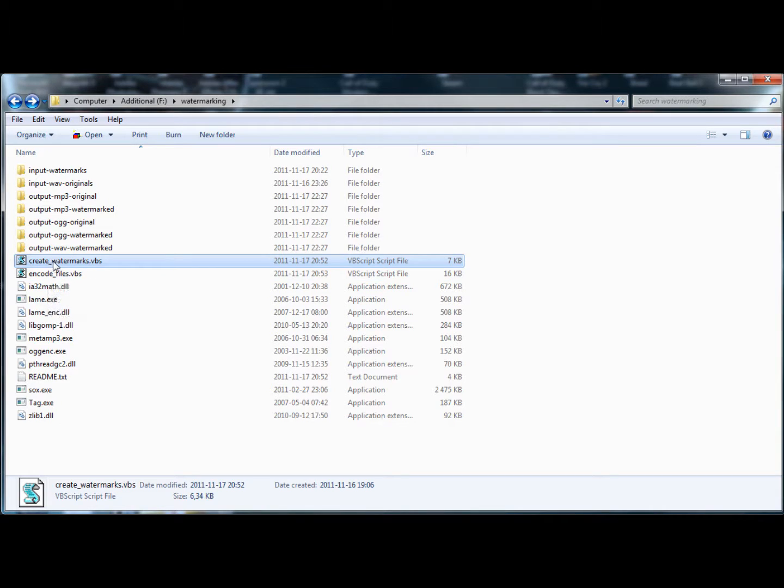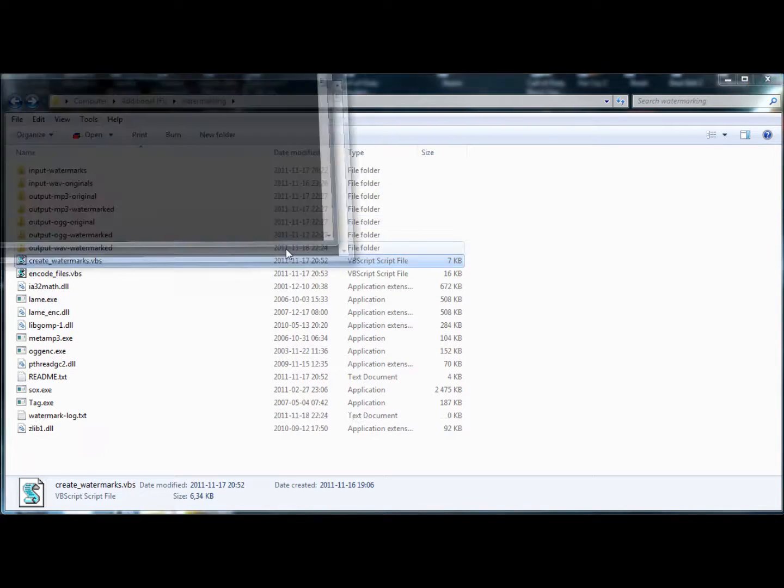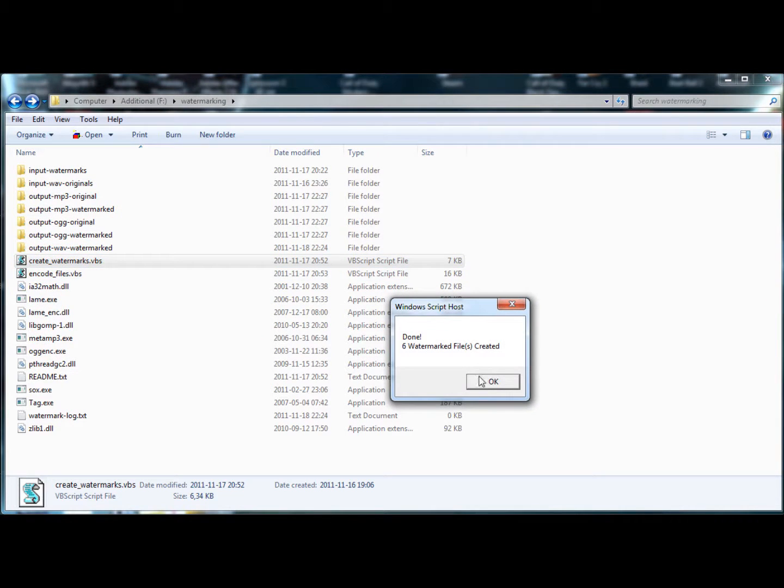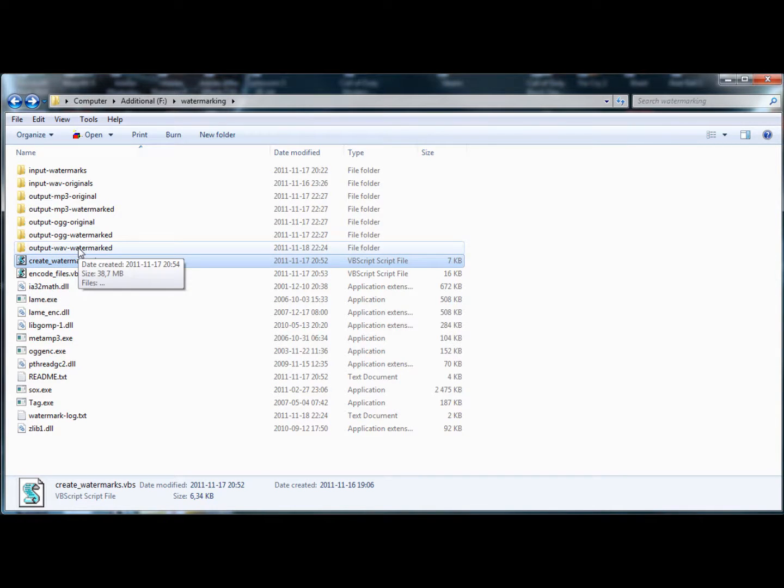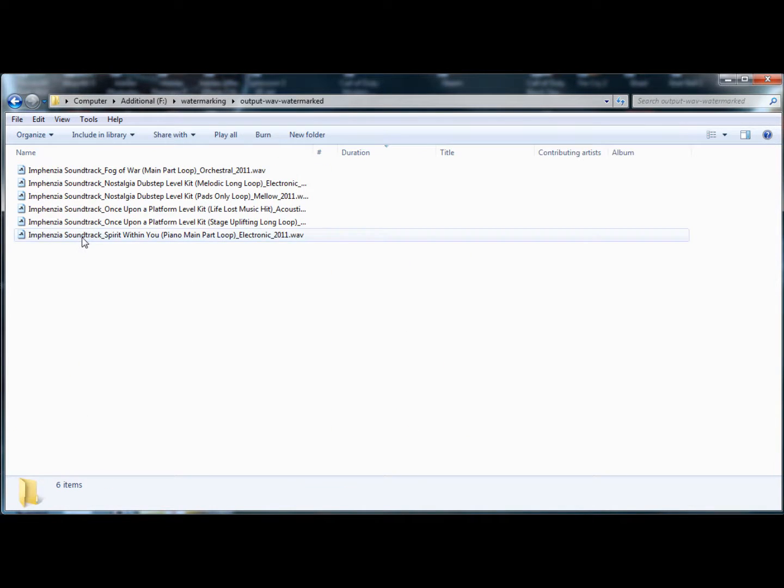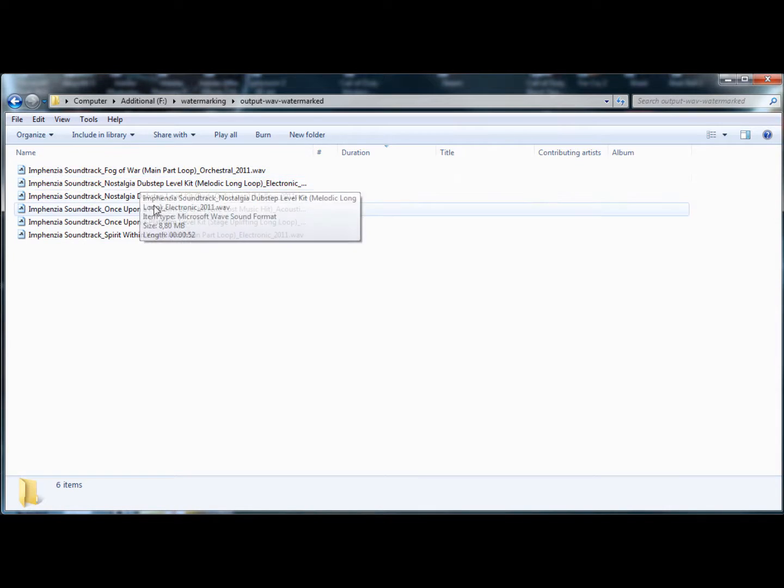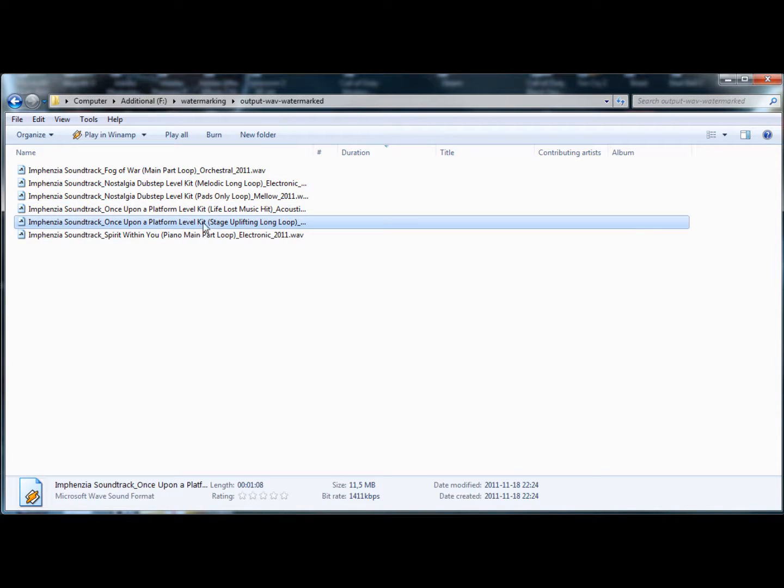And then I'll just double click on it now and you'll see that it'll just flash some console windows up and it'll tell me that six watermarked files were created. So in the output WAV watermarked folder you will find the results. We'll just do a short music hit so you hear it straight away here.